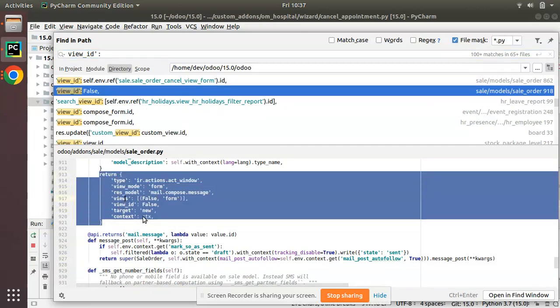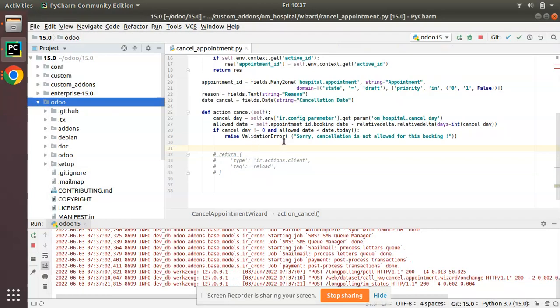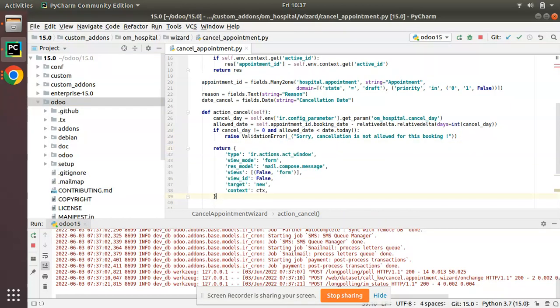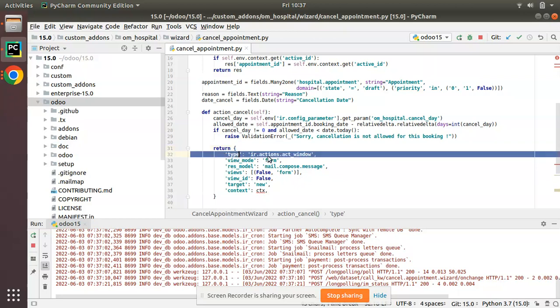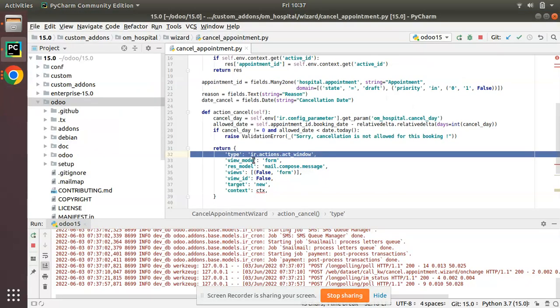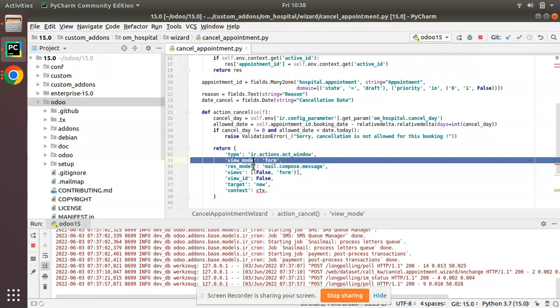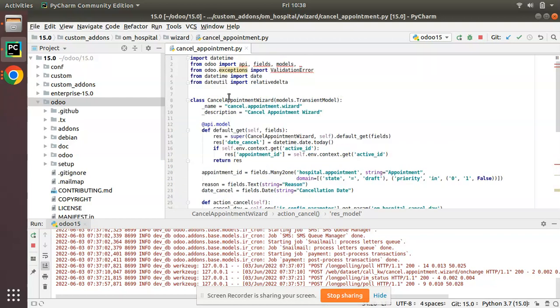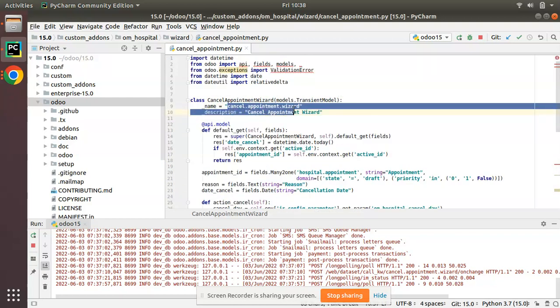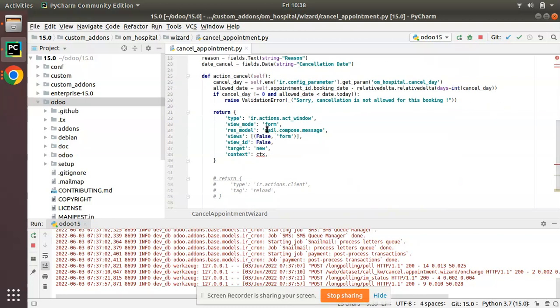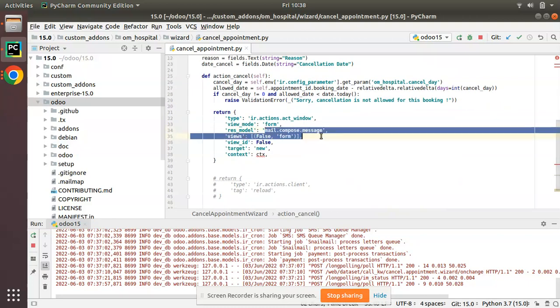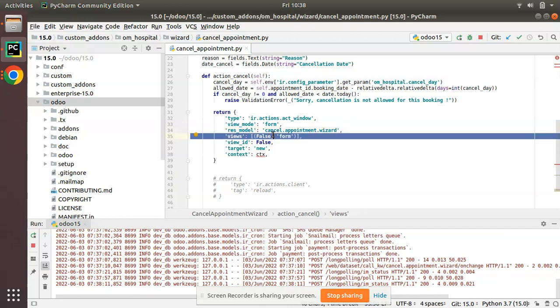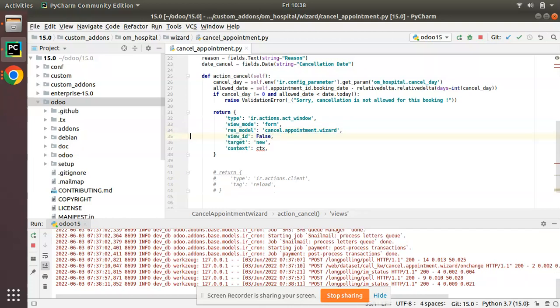After executing this action, I'm saying I need to return this action. Type should be ir.actions.window, we have to show form view. This is the form view of cancel appointment wizard. View mode: form. And res_model - which model we have to show? We have to show this model itself, that is cancel.appointment.wizard.